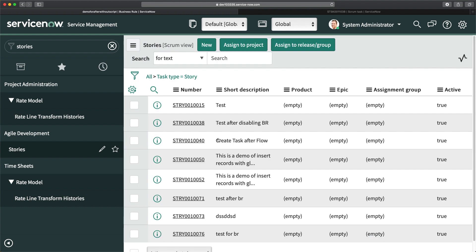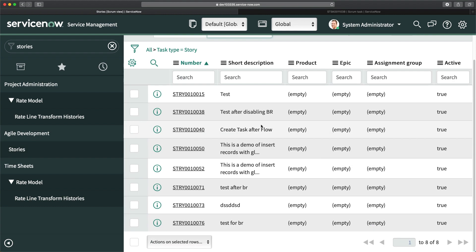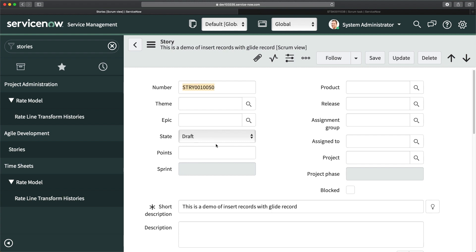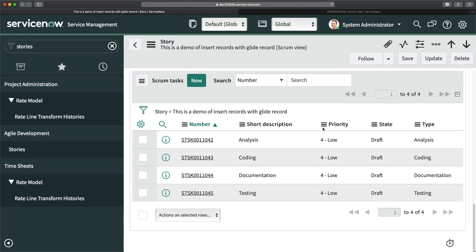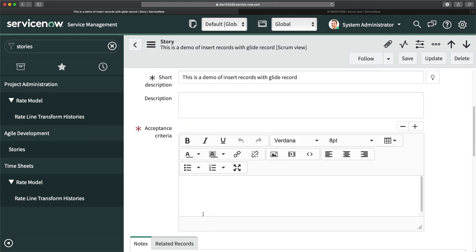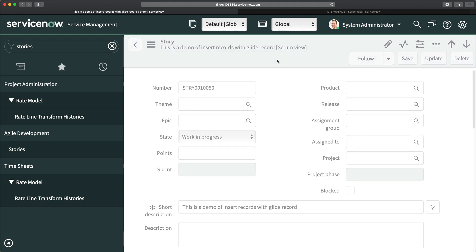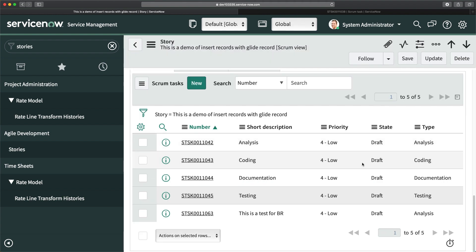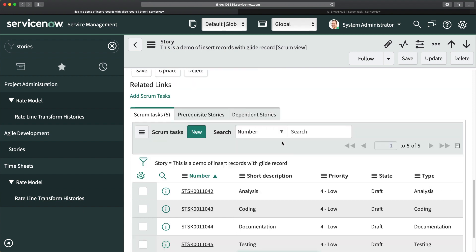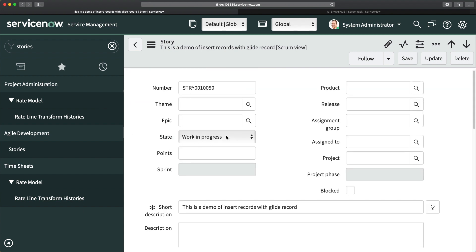Now I'll update the state of a story to test it. I can see the story is currently in Draft mode and has four tasks. I'll change the state to Work In Progress, add some acceptance criteria, and click Save. You can see there is now a fifth scrum task: 'This is a test for br'. It is automatically creating that scrum task after updating the state — as per the condition in the business rule. This is how you create an after-update business rule with scripting.